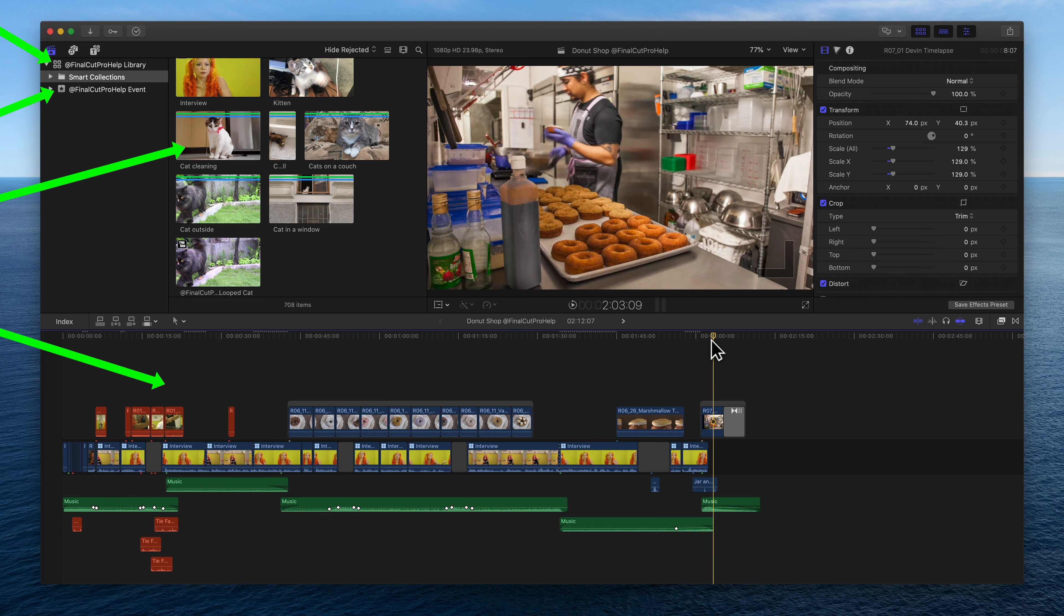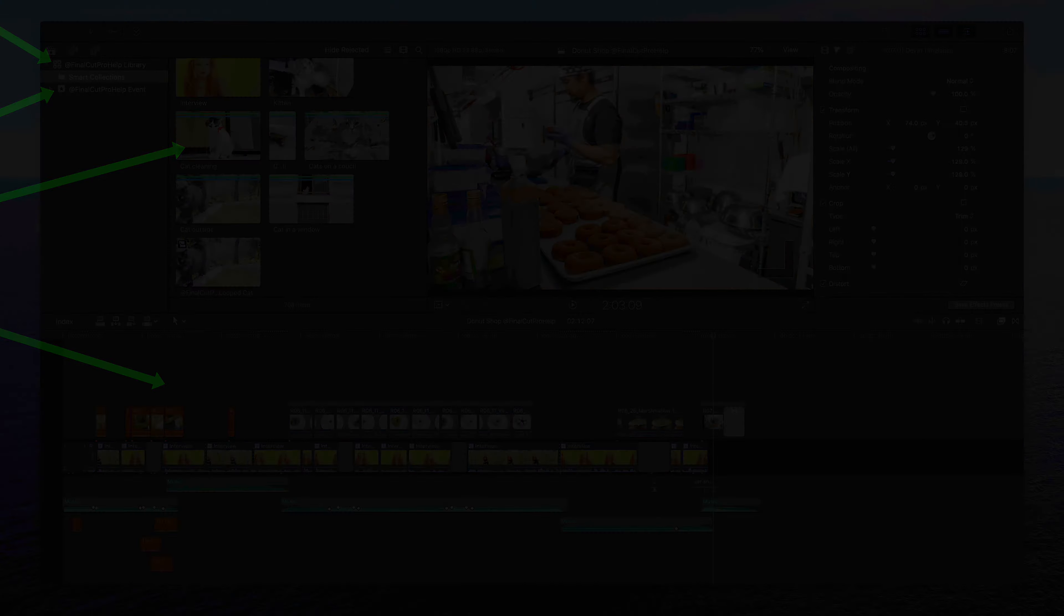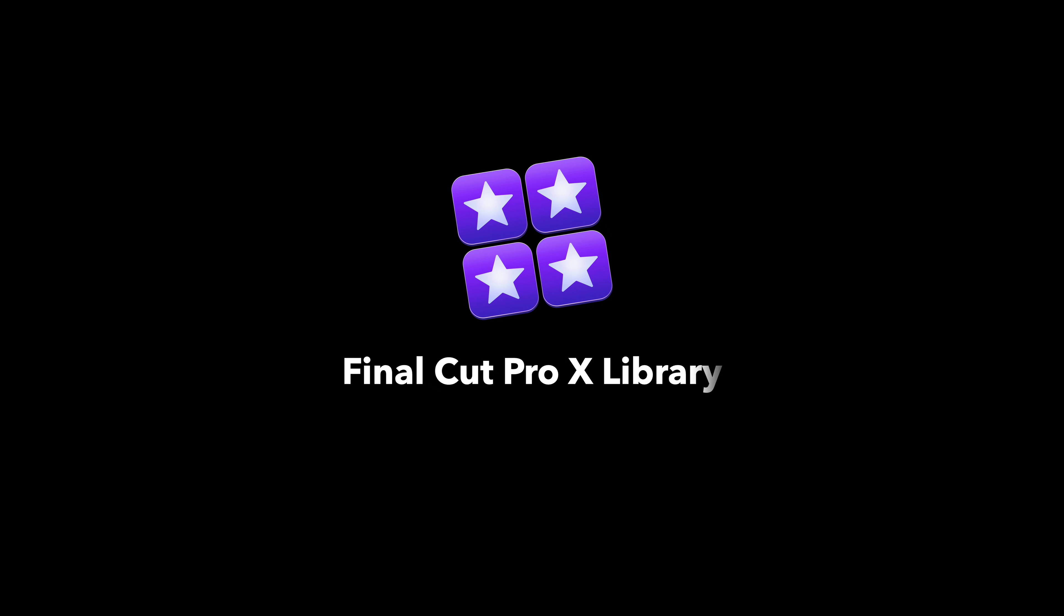They are generic terms, but in Final Cut, they each refer to something specific. The terms create a hierarchy. At the top, represented by this icon with four stars, is a Final Cut library.